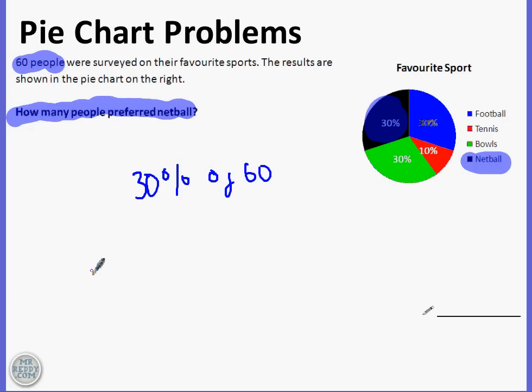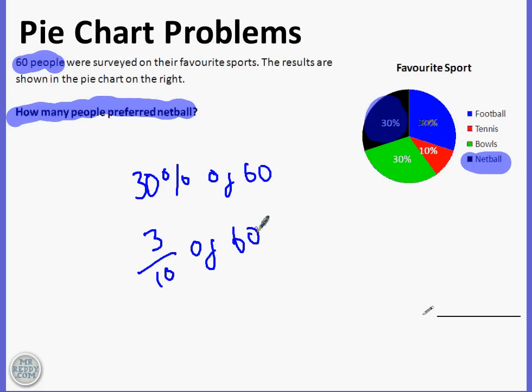That looks hard but we can make it easier by turning it into a fraction. We can do 3 tenths of 60. I did this by looking at what percentage it's out of — it's 30 out of 100. So we converted it to 30 over 100 as a fraction, but then we simplified it to 3 out of 10.